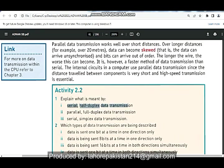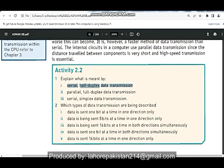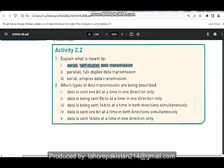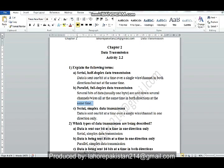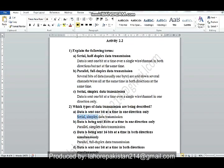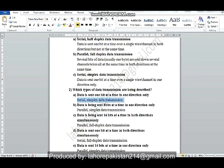So in question number 1, you were given the terms and asked to provide the definitions. In question number 2, you are given the definitions and asked to identify both terms being described. For example, 'sent one bit at a time' means serial, and 'in one direction' means simplex — so the answer is serial simplex data transmission.